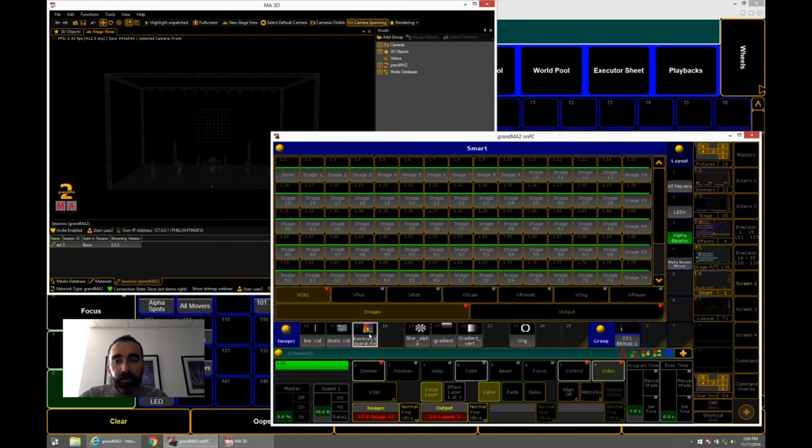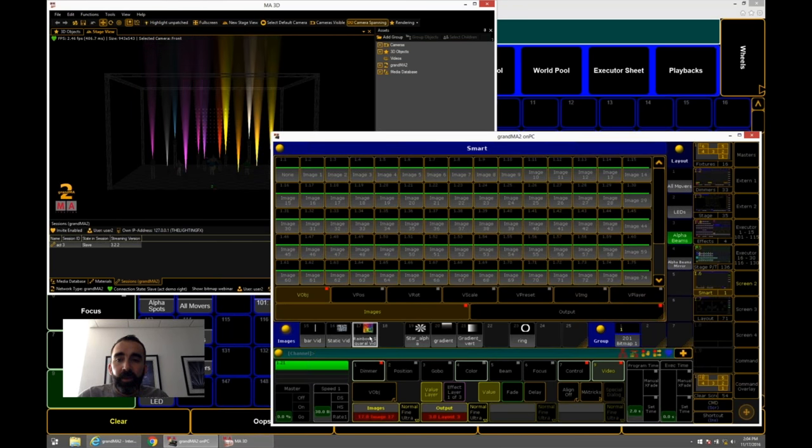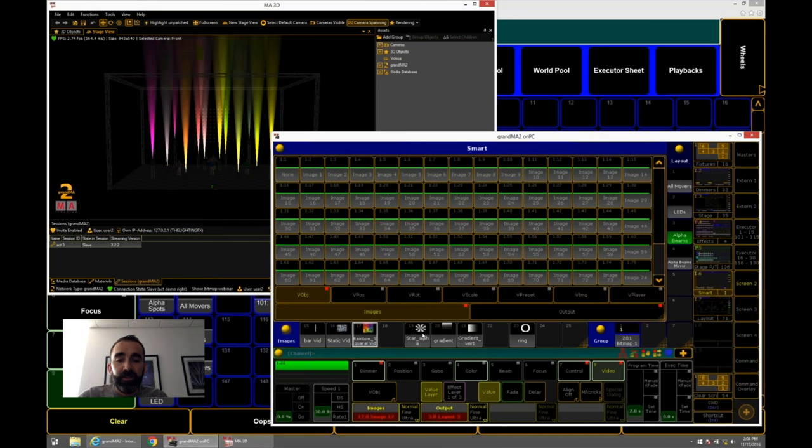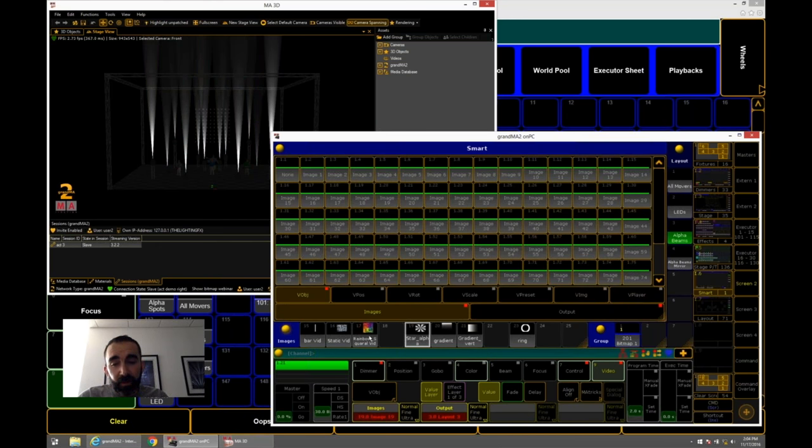Let me jump back to my smart window. I want this bitmap fixture that I have selected to apply itself to layout 3. So we go to output, I will choose layout 3. And then I have to choose an image. We're going to reference images in our image pool. For example, maybe we could do the rainbow. Now this is an actual video. So you see in MA3D, you actually see stuff moving. If I go to just a gradient pattern, nothing is moving at that point because this is just a picture. So even little videos can play.